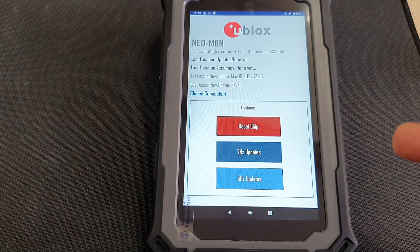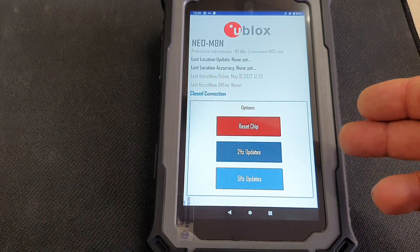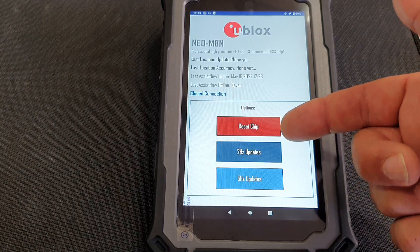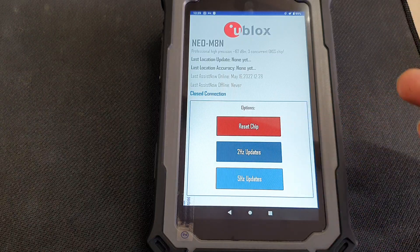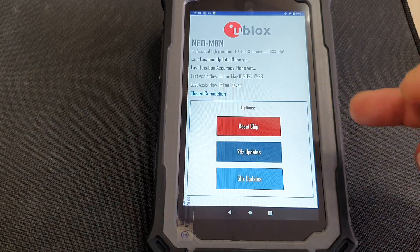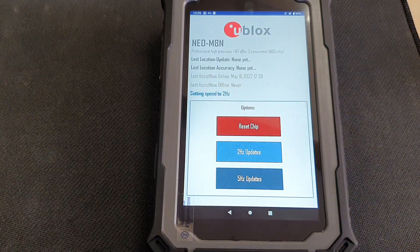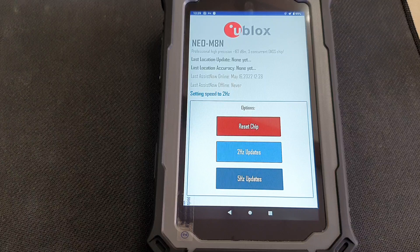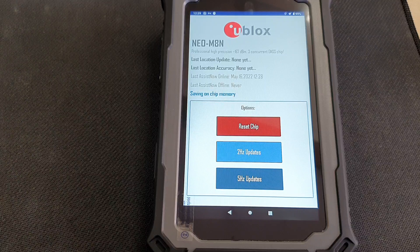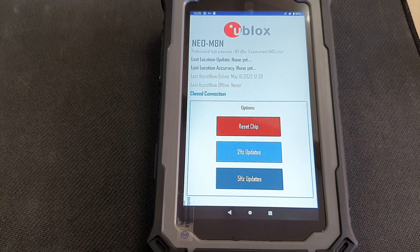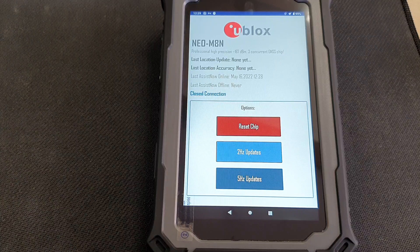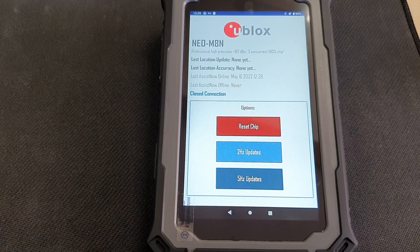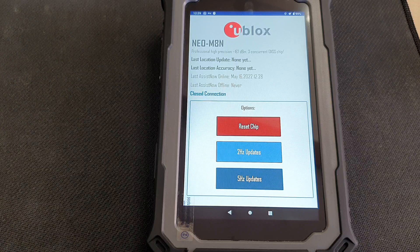Then regarding the setup, of course, you have the option between 2 Hz and 5 Hz. Me personally, I'm usually switching to 2 Hz because it's quite sufficient for normal use. And it reduces the power consumption of the GPS chip.